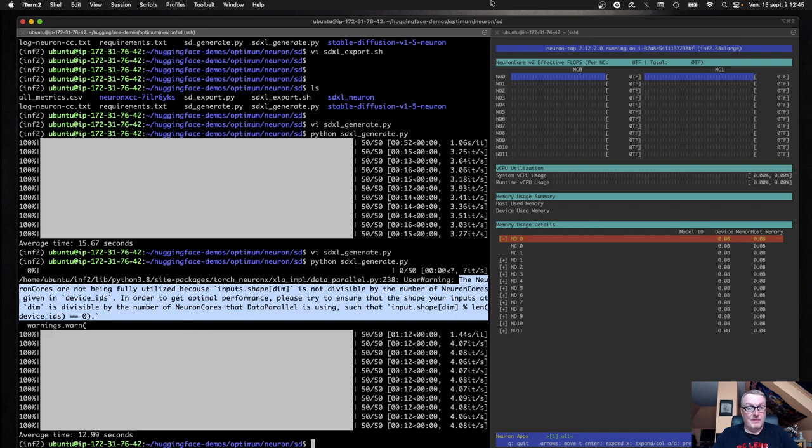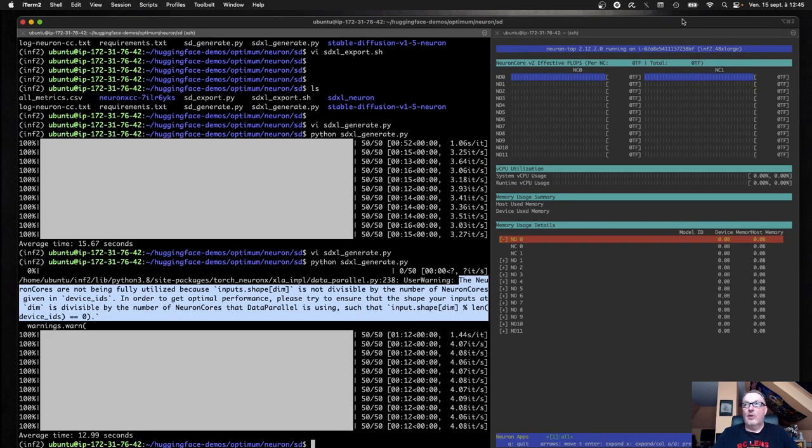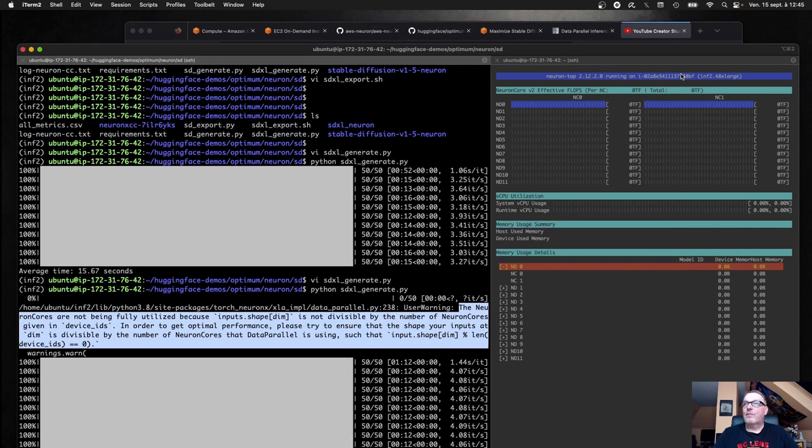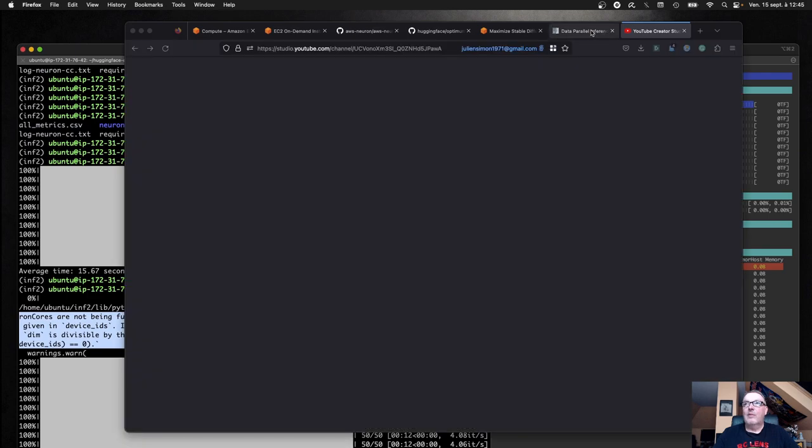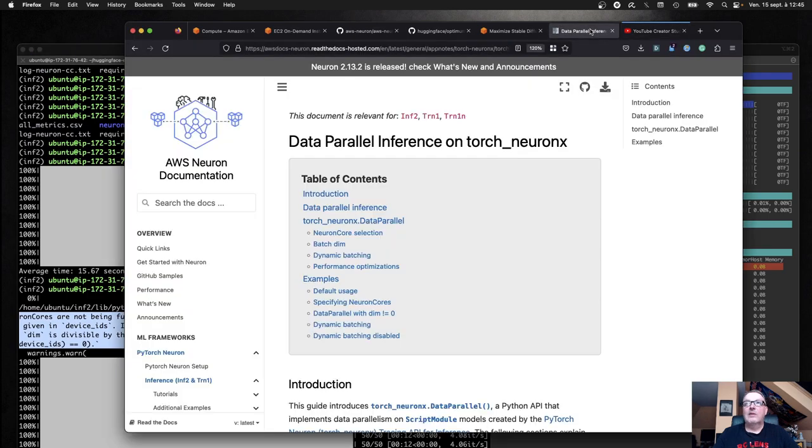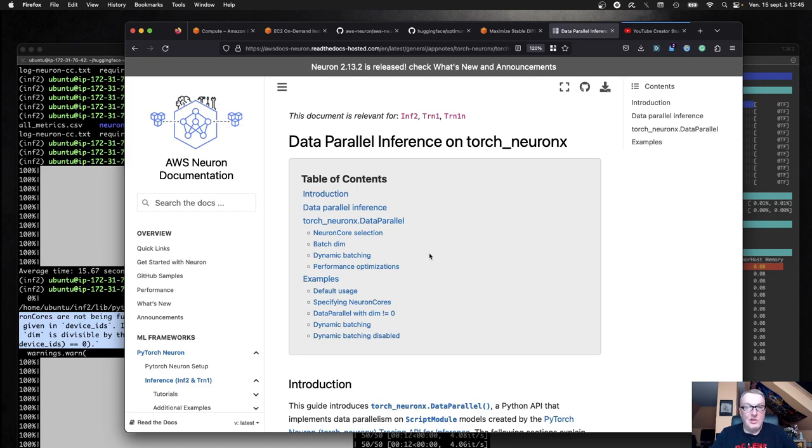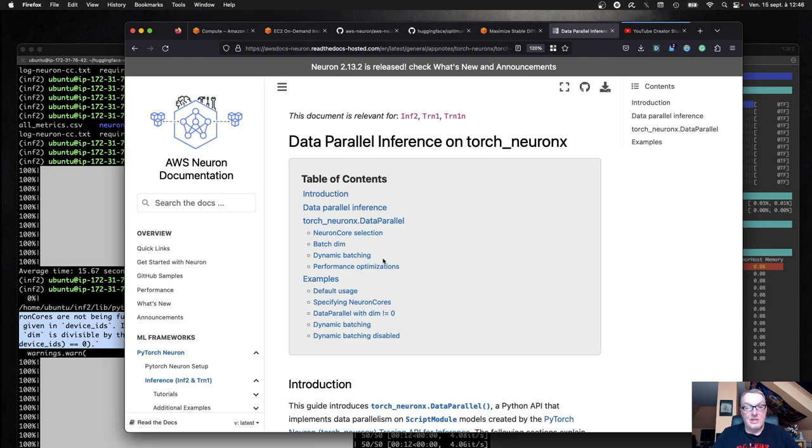So if you want to dive deeper, I would recommend checking this out on the Neuron SDK documentation, Data Parallel Inference. It goes into, you know, using multiple cores, working with batch sizes and doing dynamic batching and some other techniques, which you can apply with Optimum Neuron and make the most out of the chip.